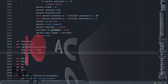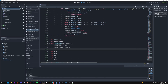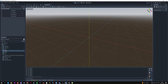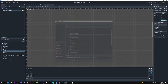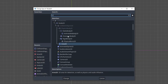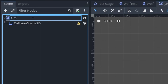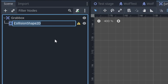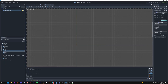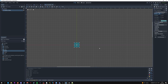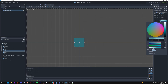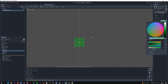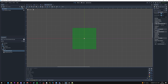Now make a new 2D scene, add a CollisionShape2D node, then change the parent node to Area2D and rename it to 'GrabBox'. Rename the CollisionShape2D to 'GrabBoxShape'. Select the shape and make it a RectangleShape2D. Optionally, go to GrabBoxShape and change the debug color to something distinctive like green. Then click on the GrabBox and add a script.